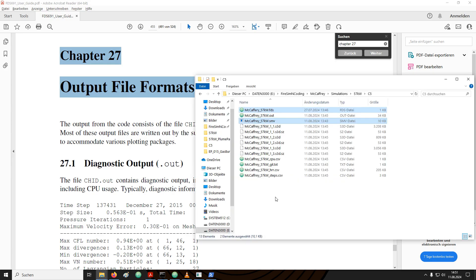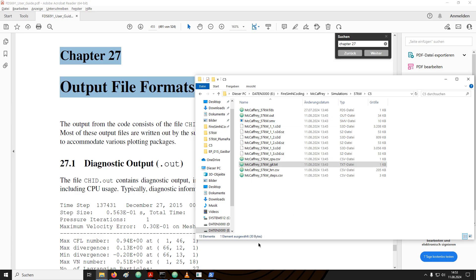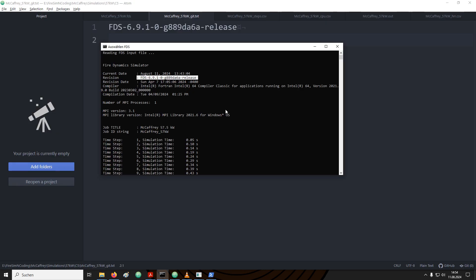In the simulation directory, next to the FDS input file, we also find the SmokeView file, with which we have already interacted. SmokeView will show us a graphical representation of the results from the simulation. The SVD files contain information about the smoke movement and will be called from SmokeView. The git.txt contains the FDS version number. This is the same information that is provided if you go to your terminal and type in FDS.